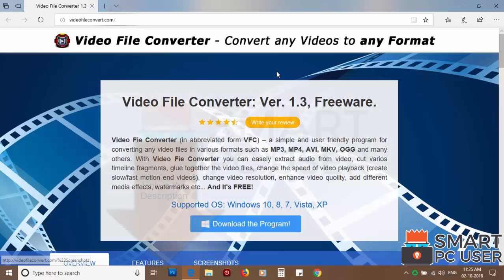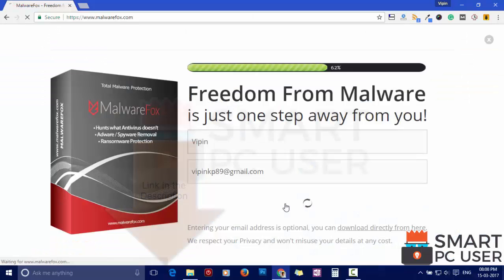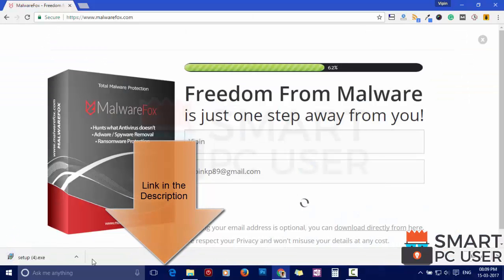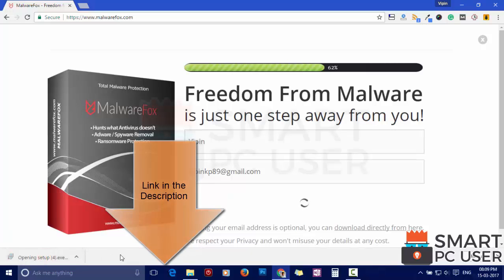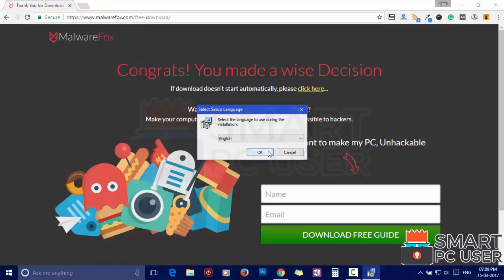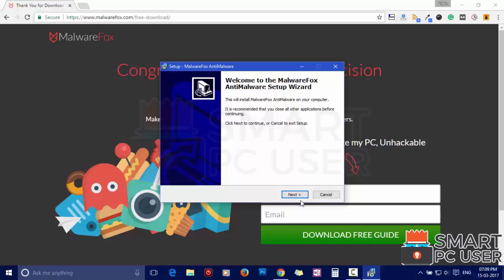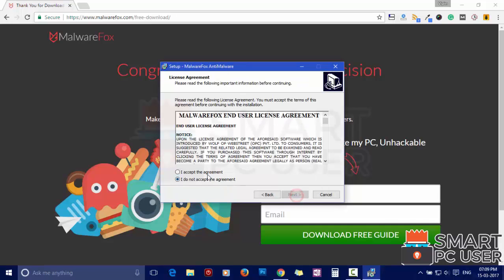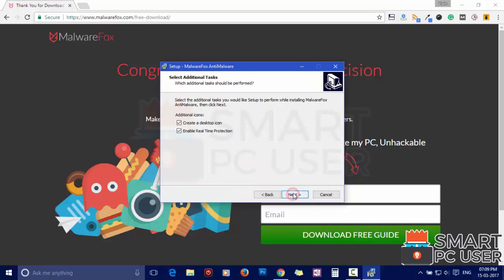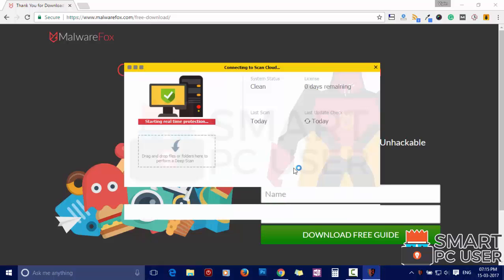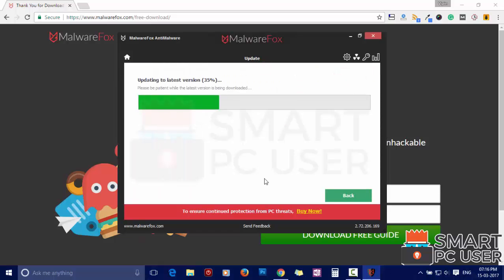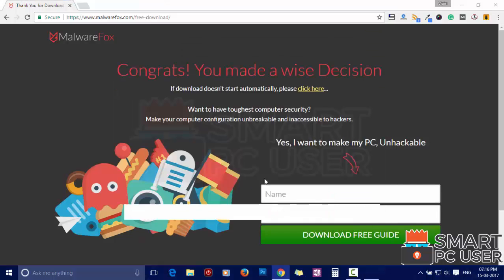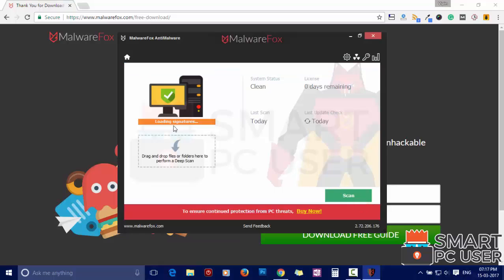To remove Video File Convert, download MalwareFox from the link in the description. Now install it. After the installation, let it update and load the recent signatures.